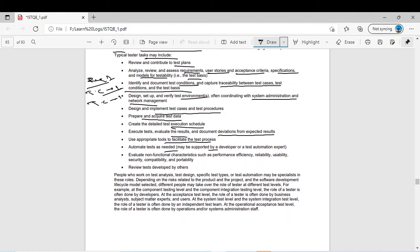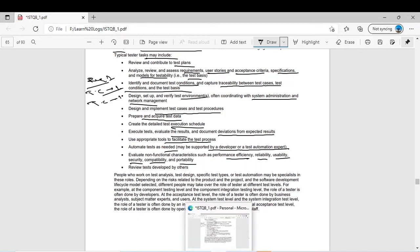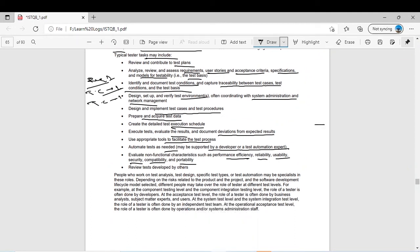Execute tests, evaluate the results, and document deviations from expected results. Use appropriate tools to facilitate the test process. Automate tests as needed, possibly supported by a developer or test automation expert — for example for regression testing. The higher level macro view is from the manager; the lower level work — executing test cases, designing test data — is all the task of the tester. Evaluate non-functional characteristics such as performance, efficiency, reliability, usability, security, compatibility, and portability, as well as functional characteristics.